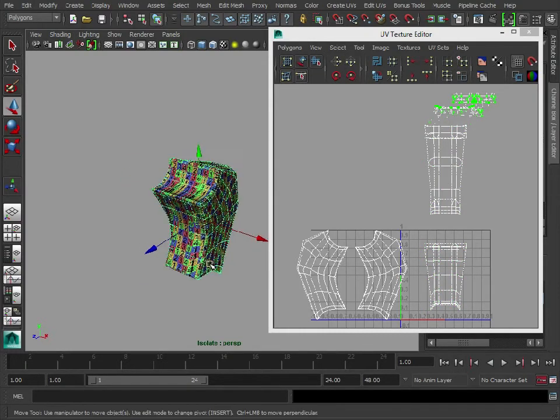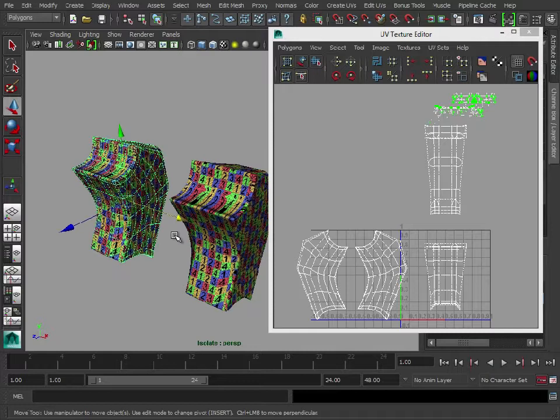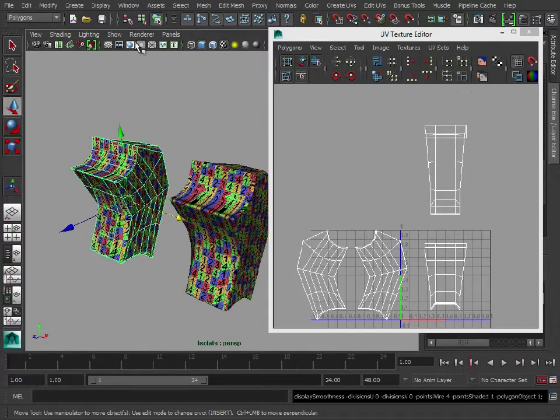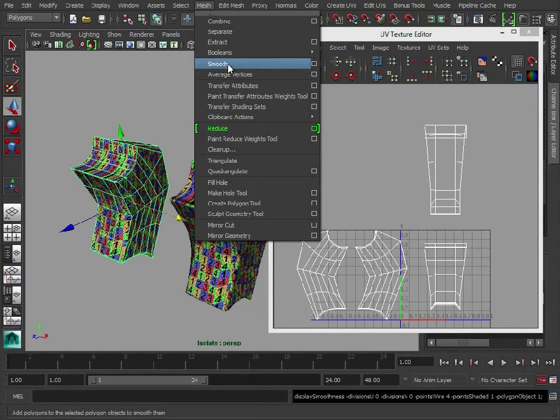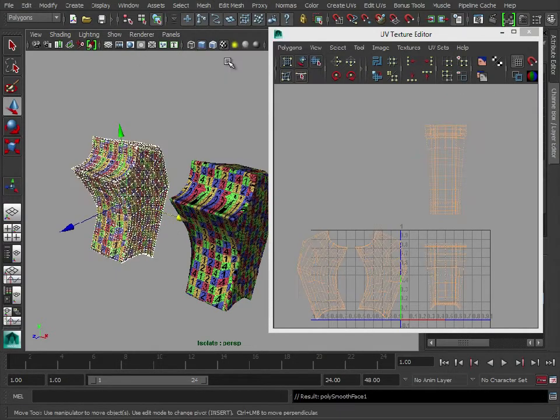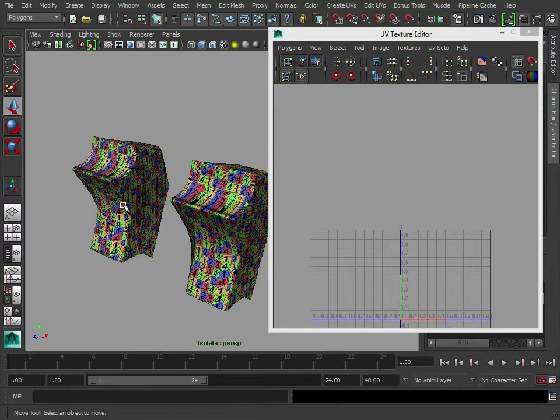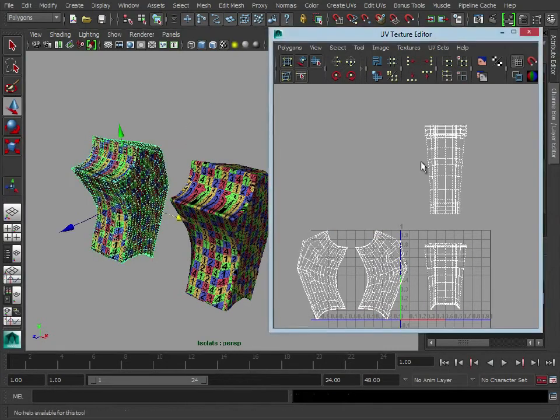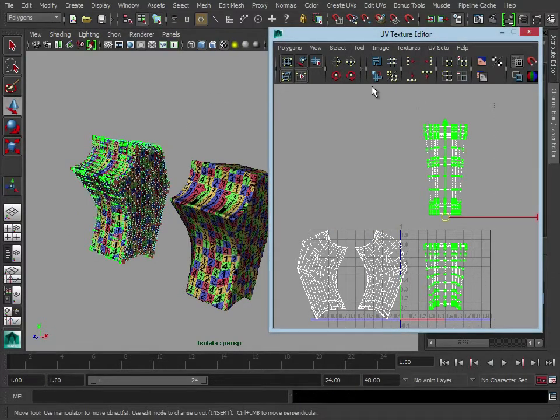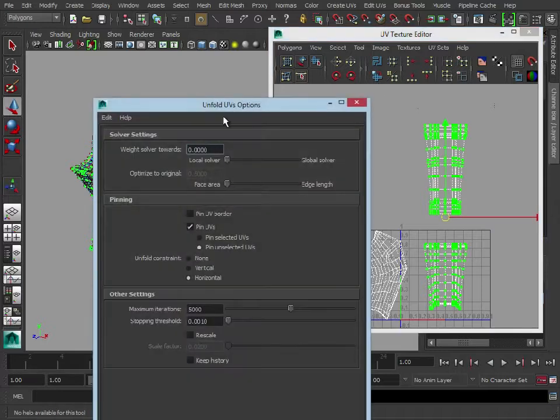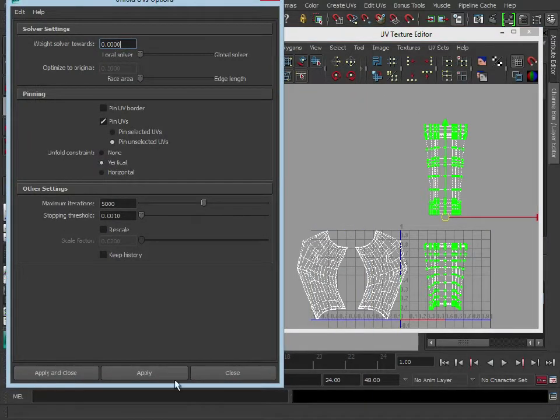So duplicate, move that across, turn off smooth mesh but then go into mesh smooth and it'll keep the same settings which we had previously. Now let's select these, unfold vertically.